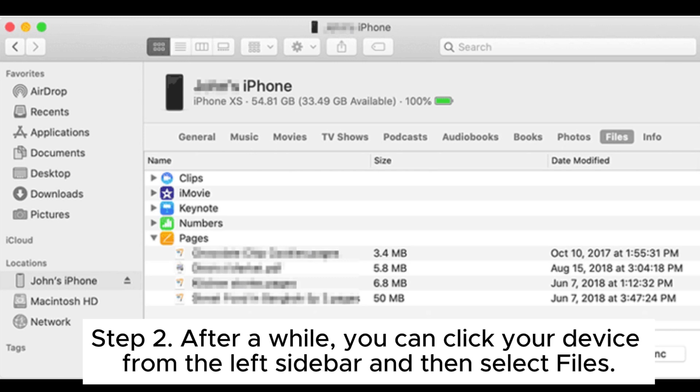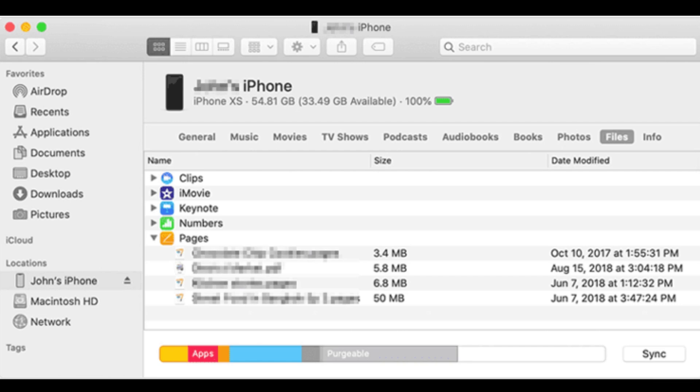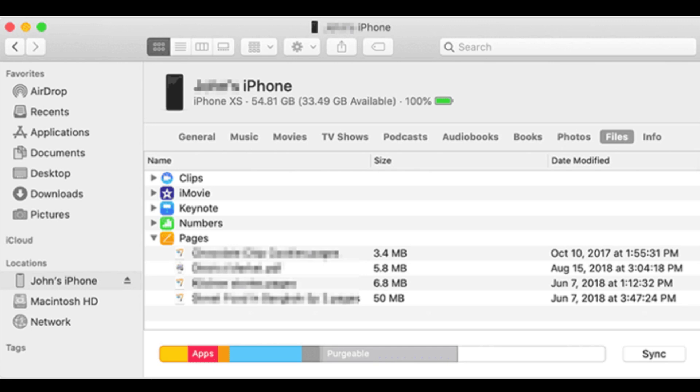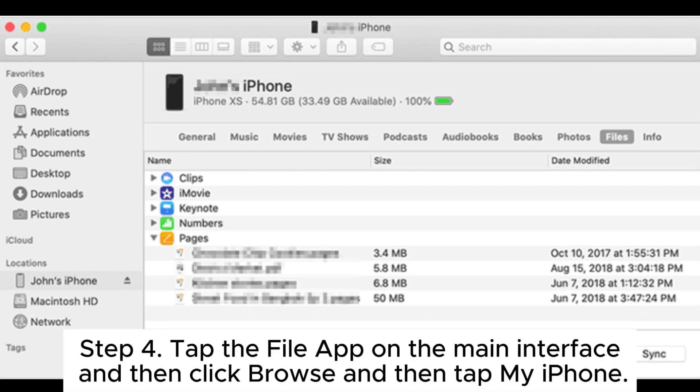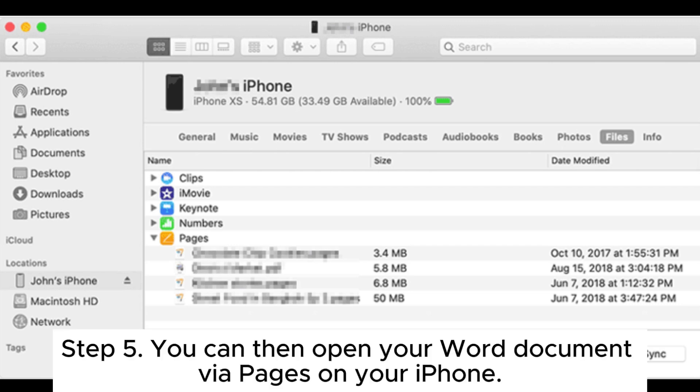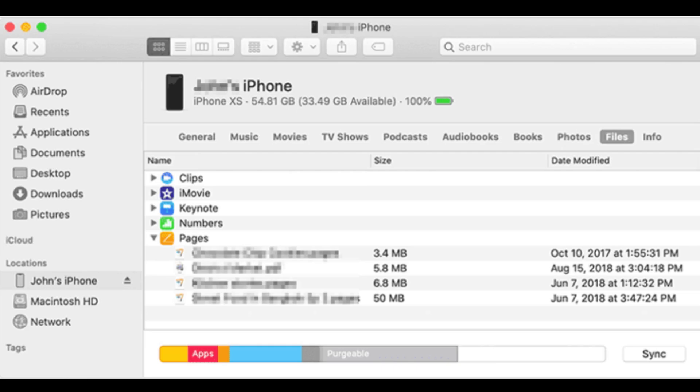Step three: now drag the file you need to transfer to Pages, then click Sync. Step four: tap the Files app on the main interface, then click Browse and then tap My iPhone. Step five: you can then open your Word document via Pages on your iPhone.